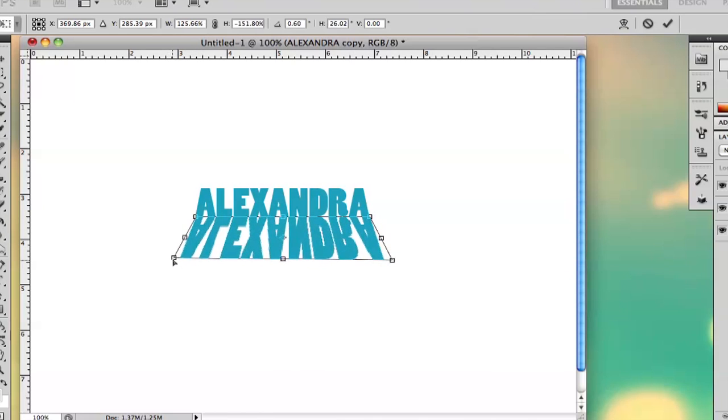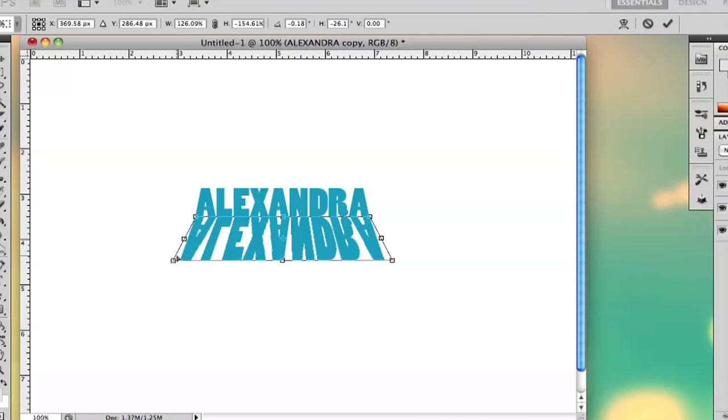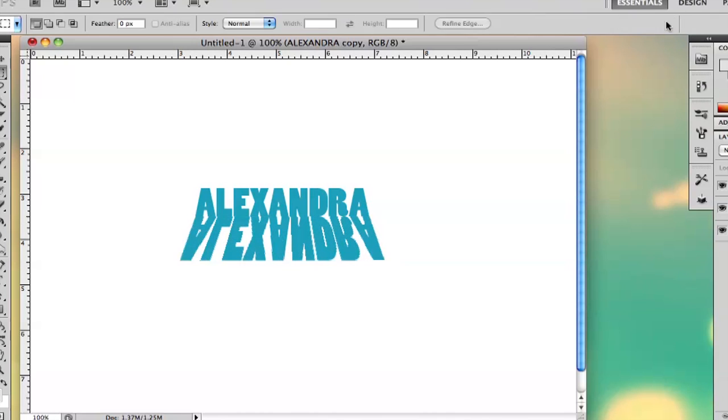So that way you can get sort of an extended shadow slash reflection. And there is your mirrored text.